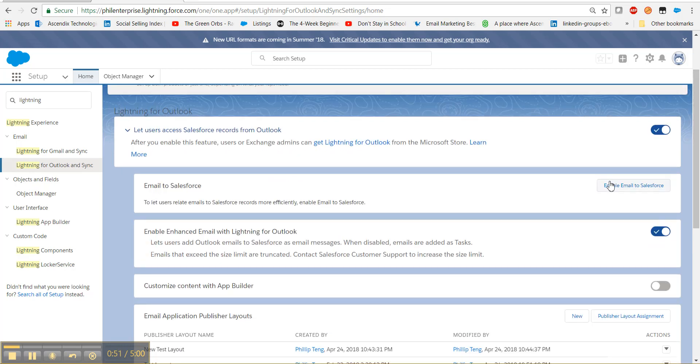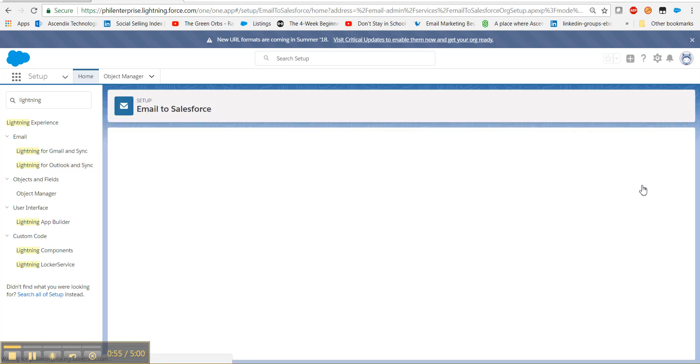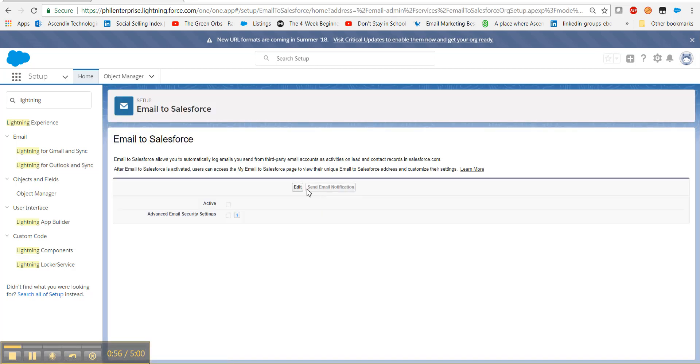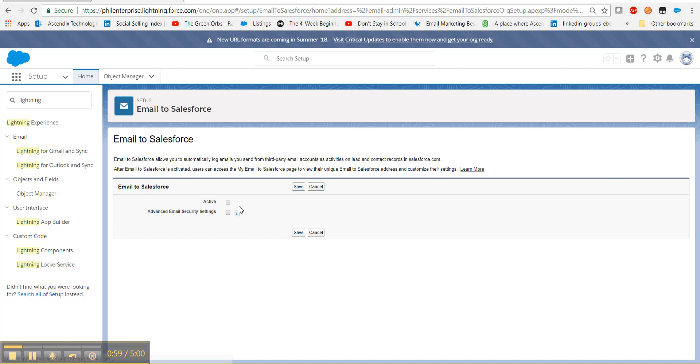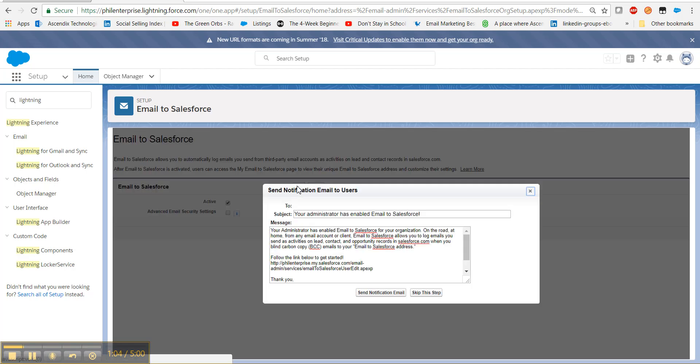Now select Enable Email to Salesforce. Select the Edit button, check the Active checkbox, and hit Save. You can go ahead and send or skip this step.